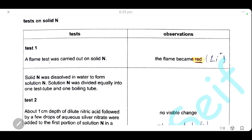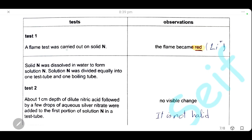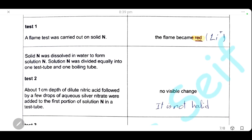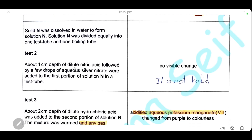Tests on solid N: first, a flame test was done on the solid — the flame turns red, indicating lithium ions are present. Then solid N was dissolved in water to form a solution. For the first portion, dilute nitric acid was added followed by aqueous silver nitrate, which tests for halide ions (chloride, bromide, iodide). The observation was no visible change, so no halide ions are present.